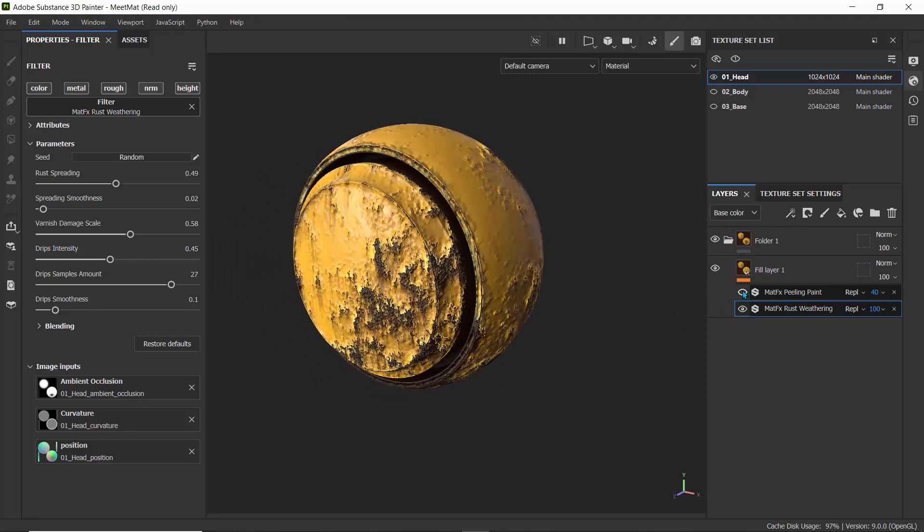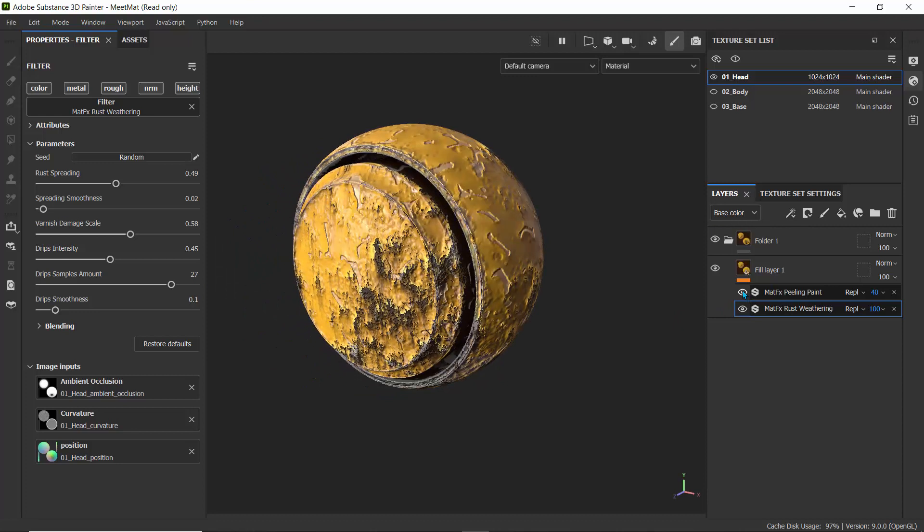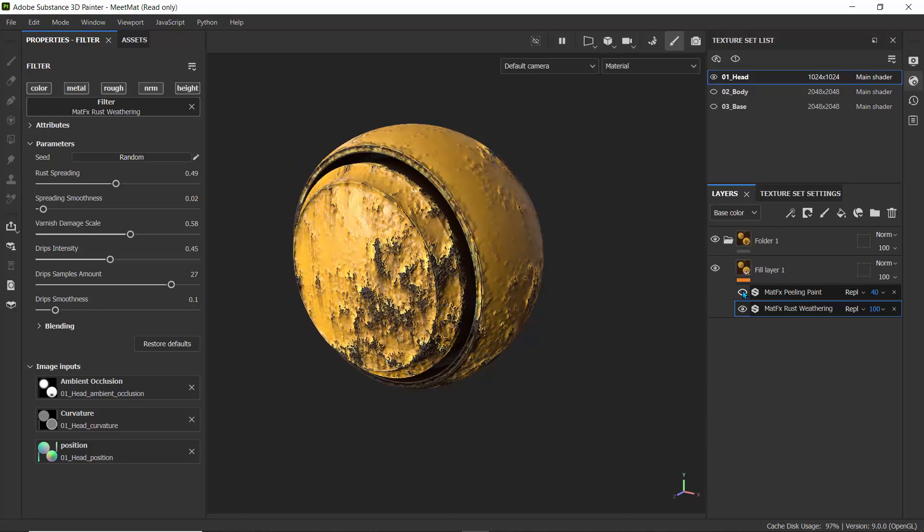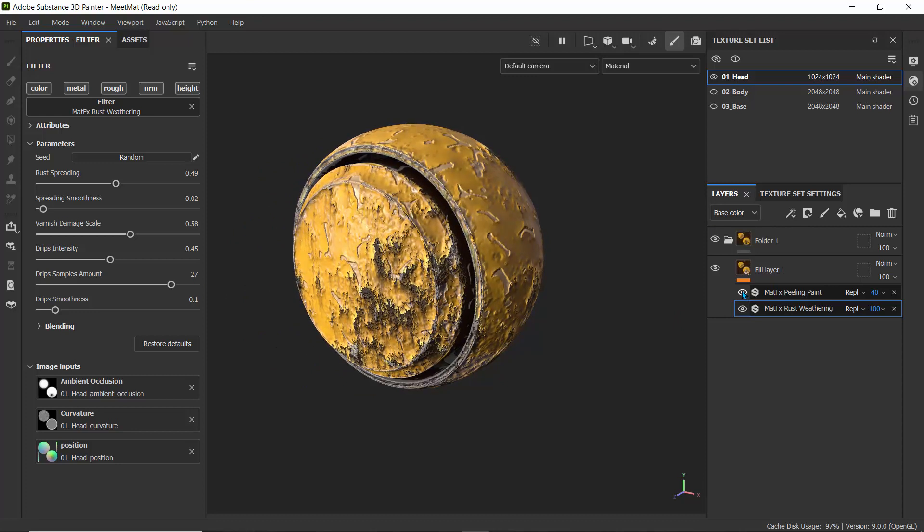I don't like how this one turned out, but basically have fun creating your filters. Hopefully this has helped you understand what filters are in Substance Painter. Thank you very much for watching and I'll see you in the next quick tip.